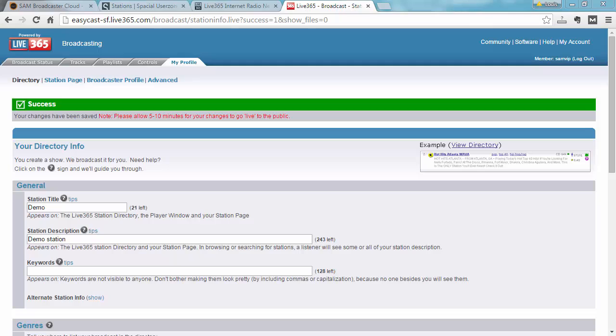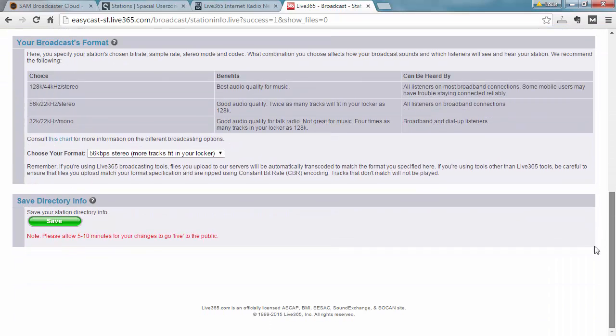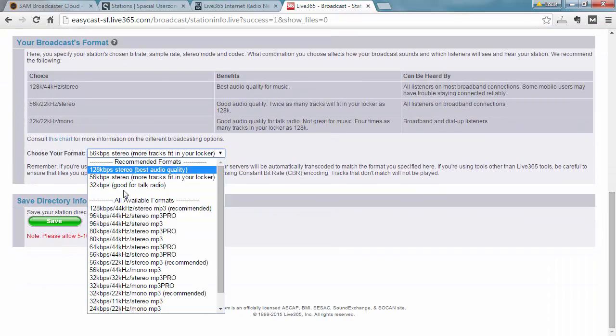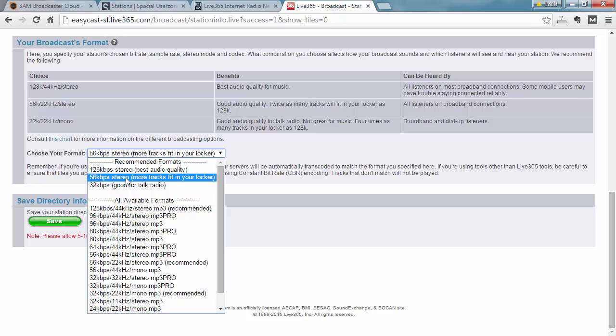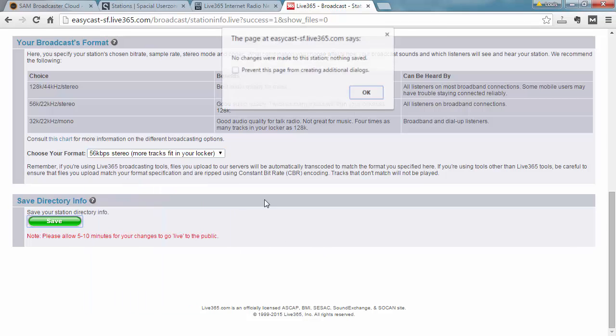It's of course just as easy to edit your Live365 details. So just to show that I'm going to go ahead and change my broadcasting format here to 56 kbps. I'm going to save that.